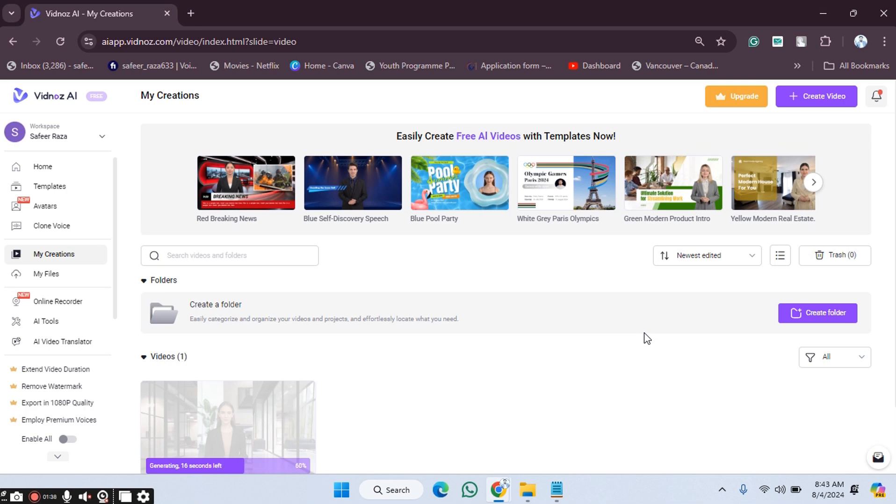Hope you guys are doing well and welcome back. In this video, I'm going to show you how you can upgrade your Vidnoz website from free to premium, so let's get started.